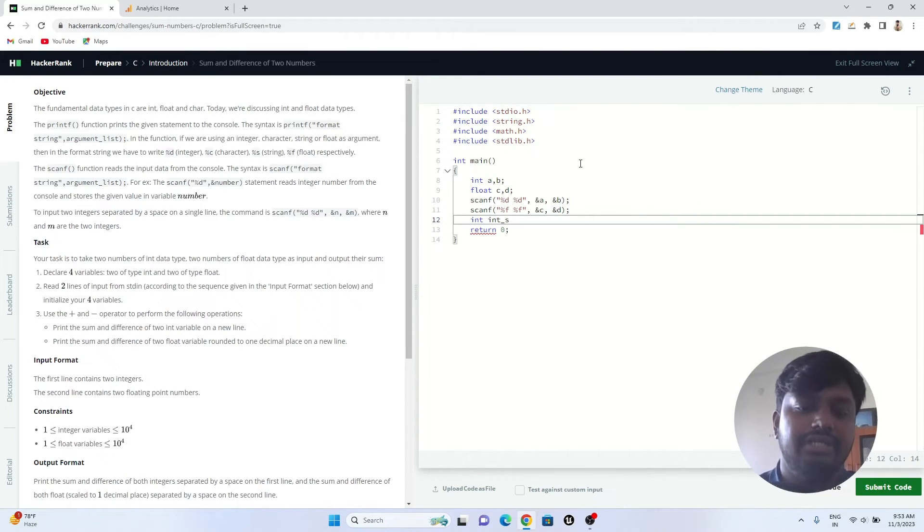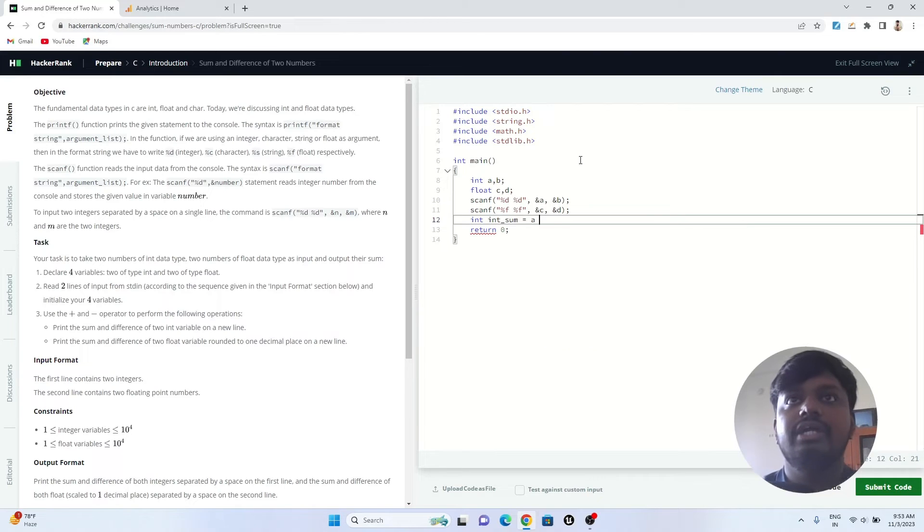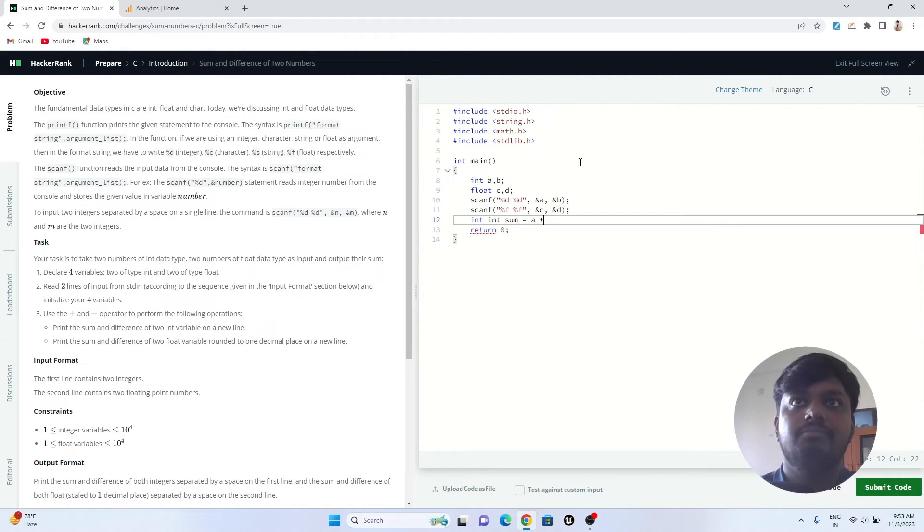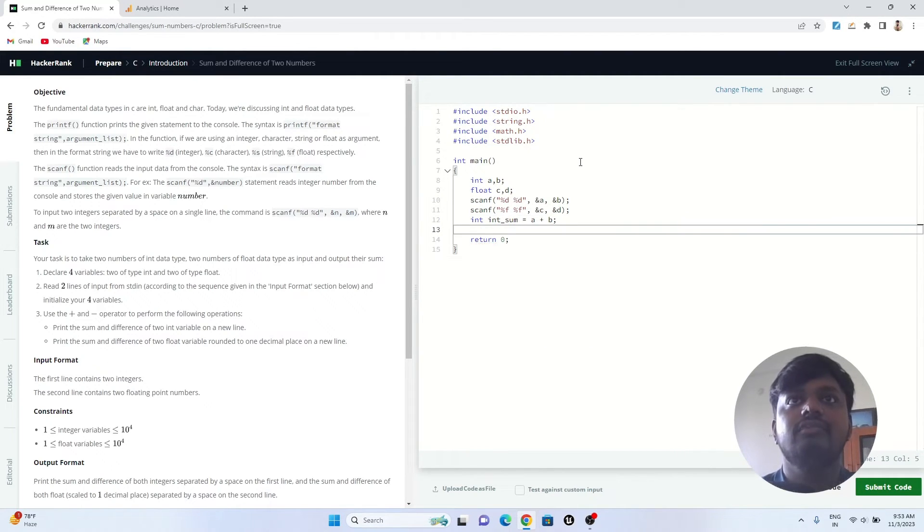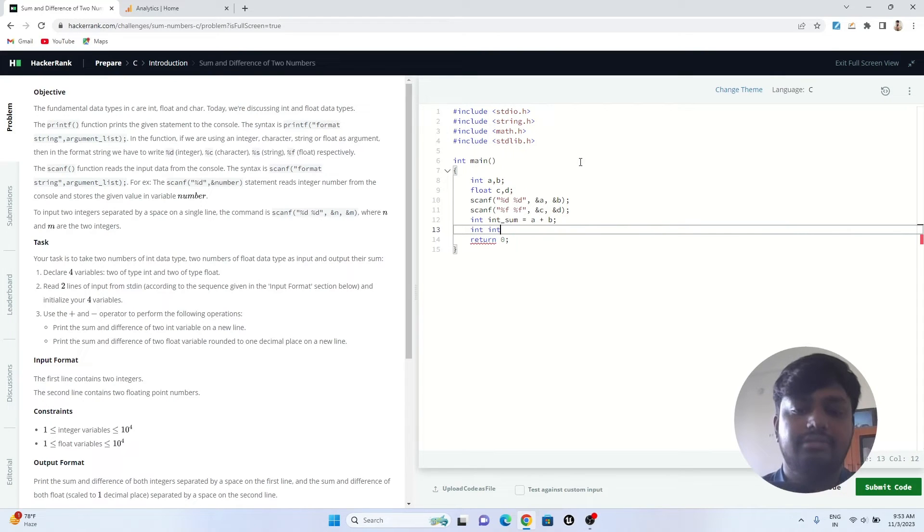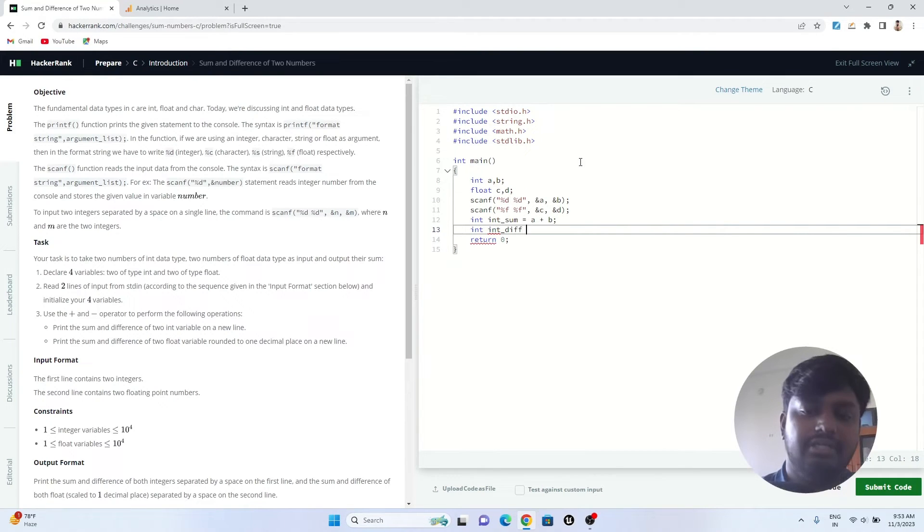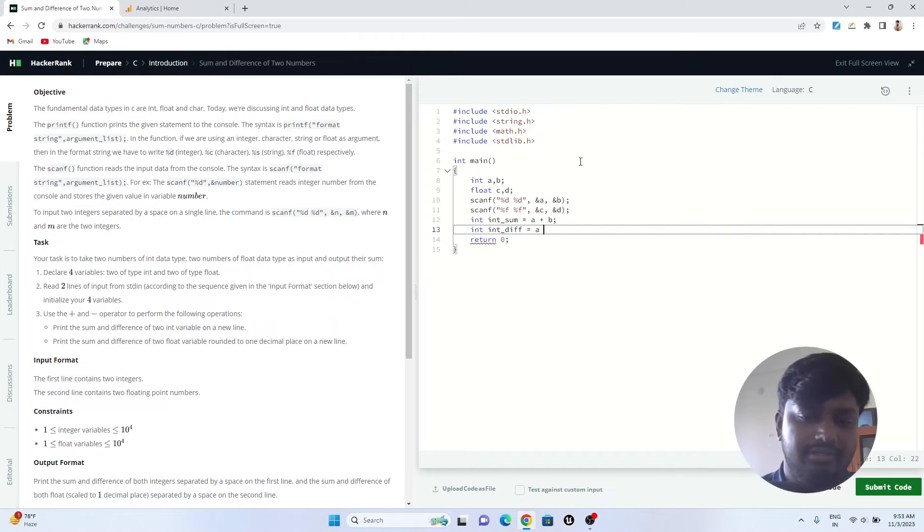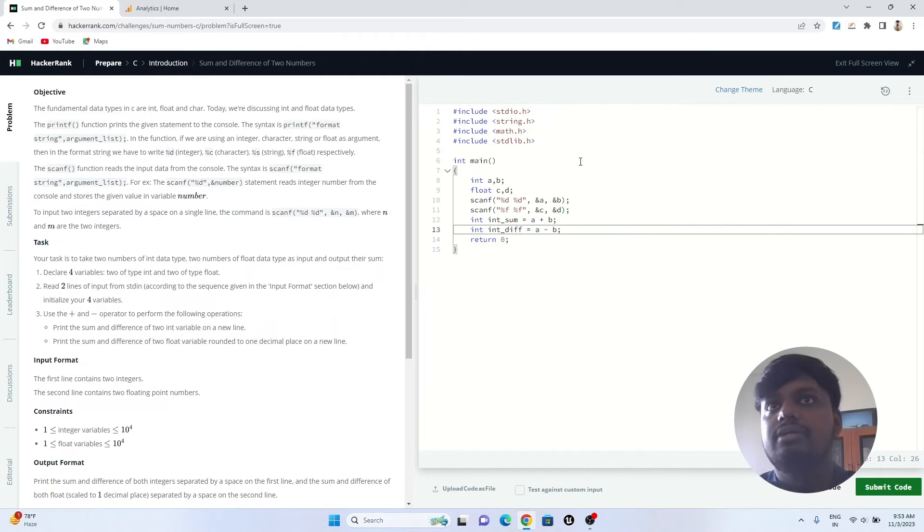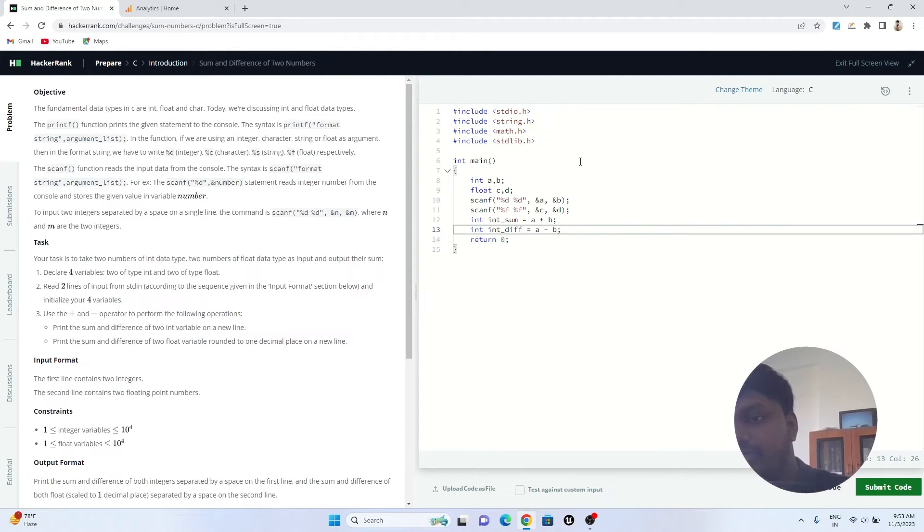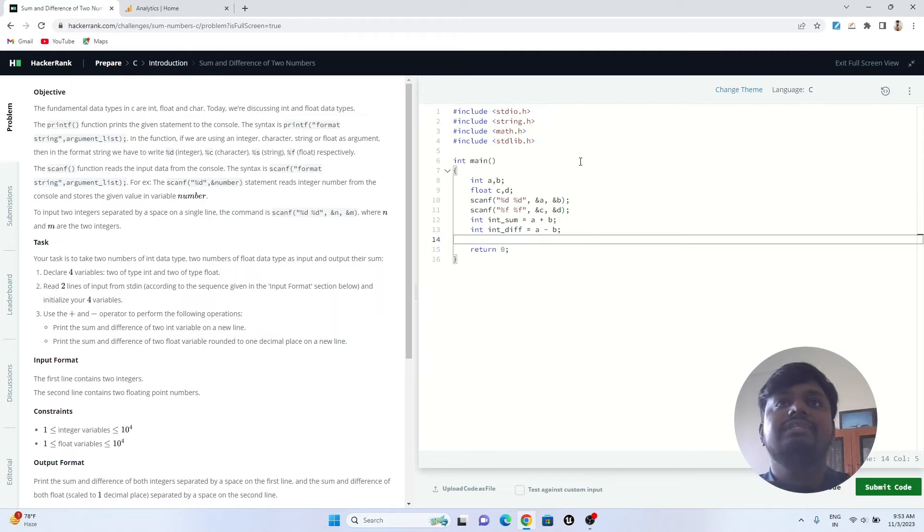Now I'll create a new variable int sum which will store the sum of integer numbers. So int sum would be equals to a plus b. Then int difference, another variable which will store a minus b.